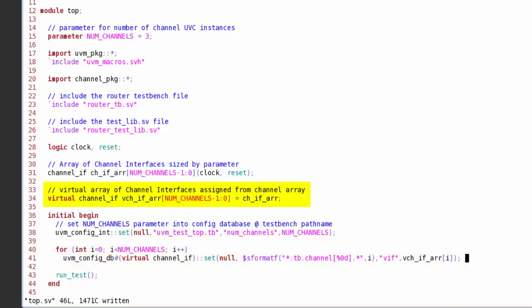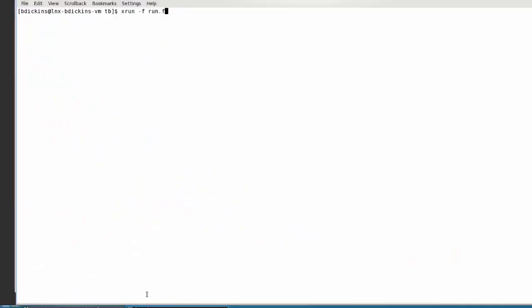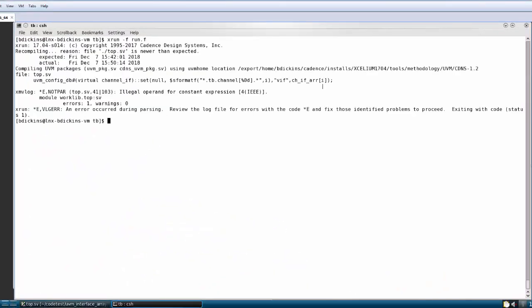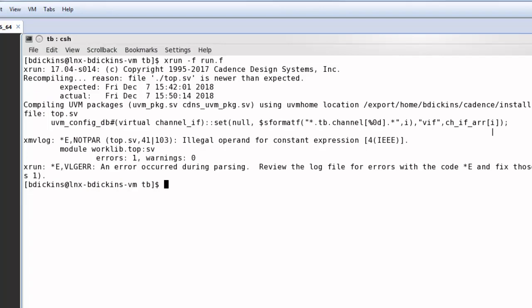I cannot index my channel interface array directly. Let me just try and show you what happens if I try to do that. So here I refer directly to the channel interface array. And now when I try to compile this, I get a compilation error because that expression that I'm passing into the configuration set needs to be a constant expression, needs to be known at elaboration time. So I cannot use a for loop variable in order to directly index my array of channel interfaces.